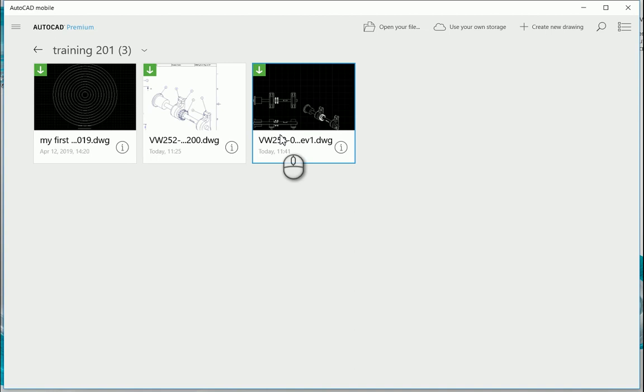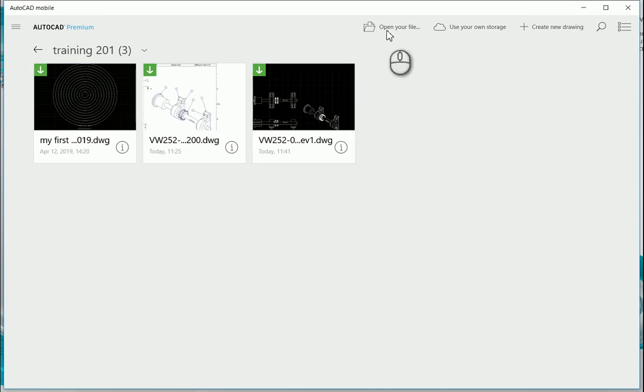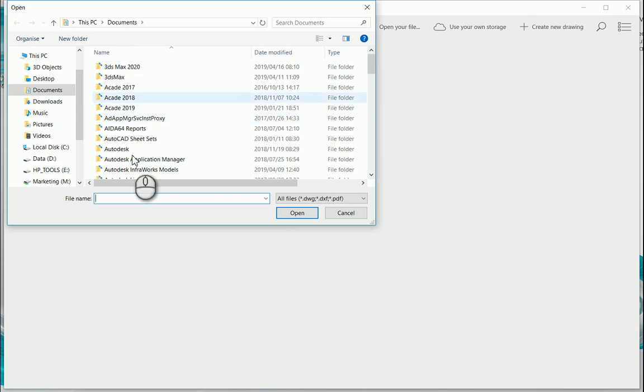There's a button within AutoCAD which allows you to upload directly. And what you can also do if you've uploaded it, you can collect it over here, or you can go and open up a file directly from your local drive.